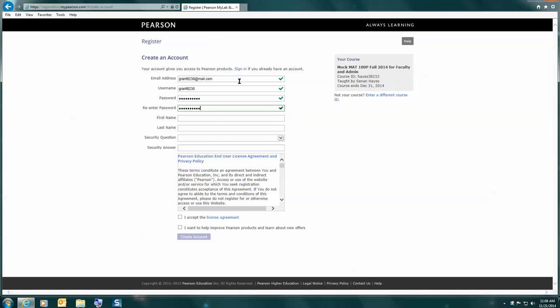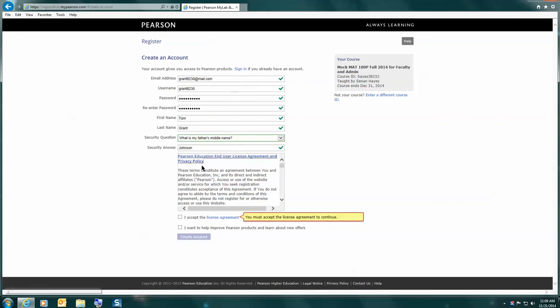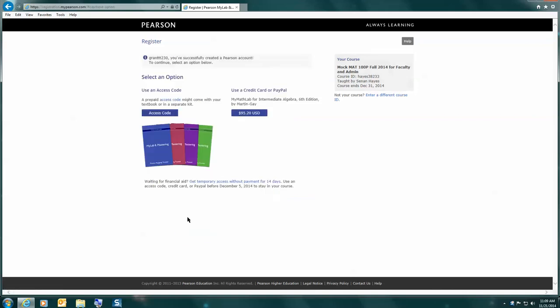I'm entering a password according to the stipulation, mixing letters and numbers, using some capitals and small letters. I'll put in my name and pick a security question. I'm going to make up a father's middle name and accept the license agreement. Feel free to read it if you need to, and create that account.